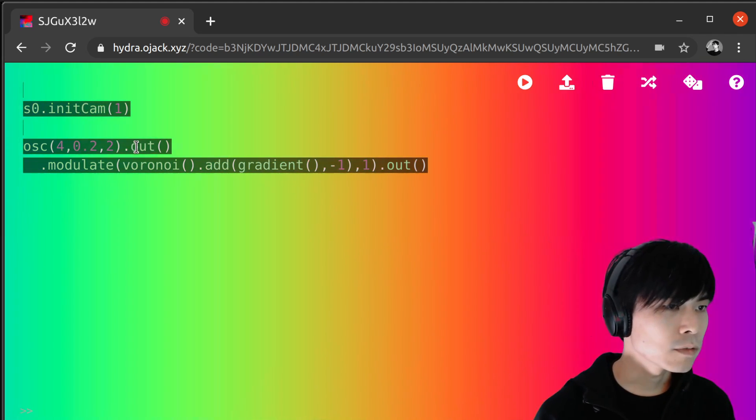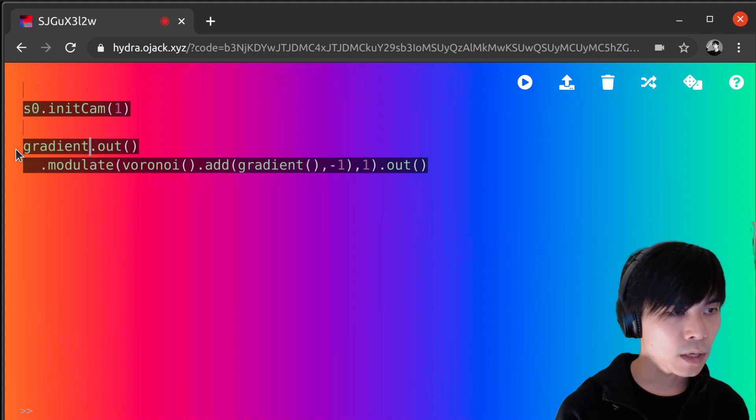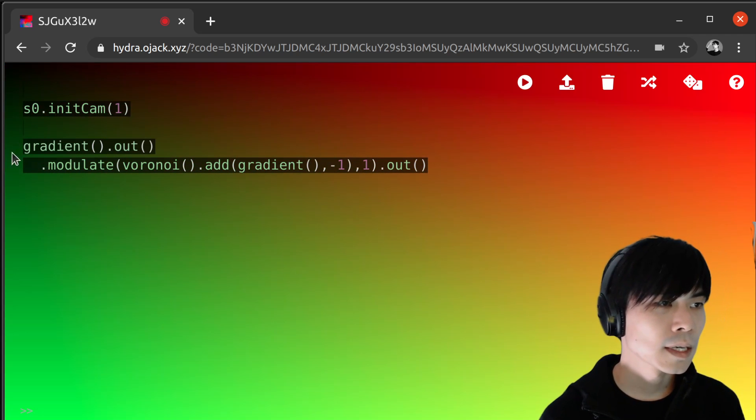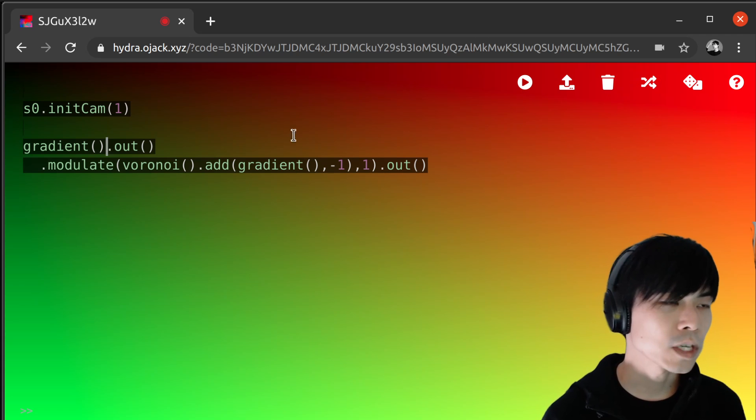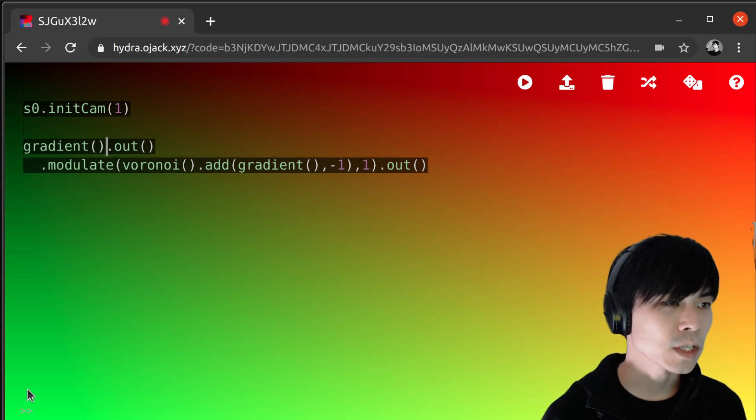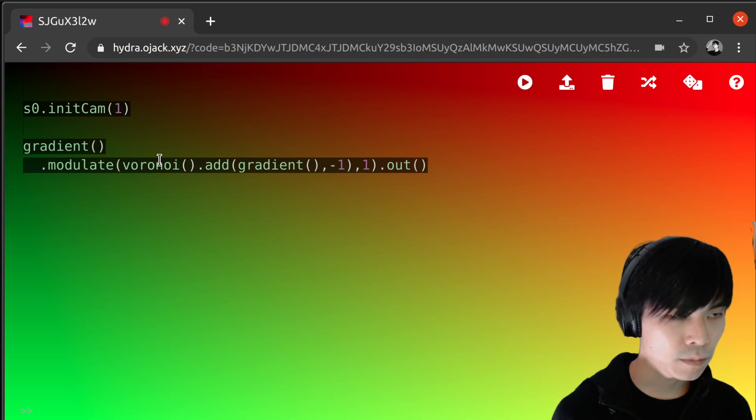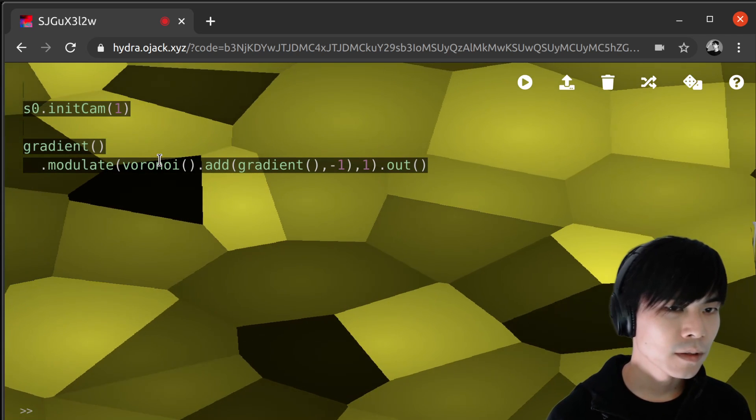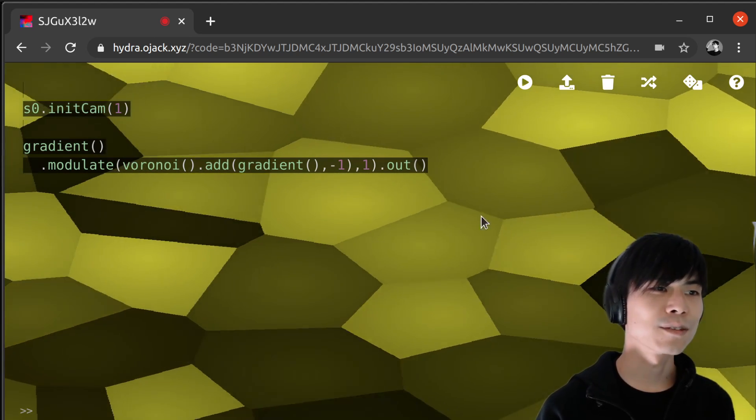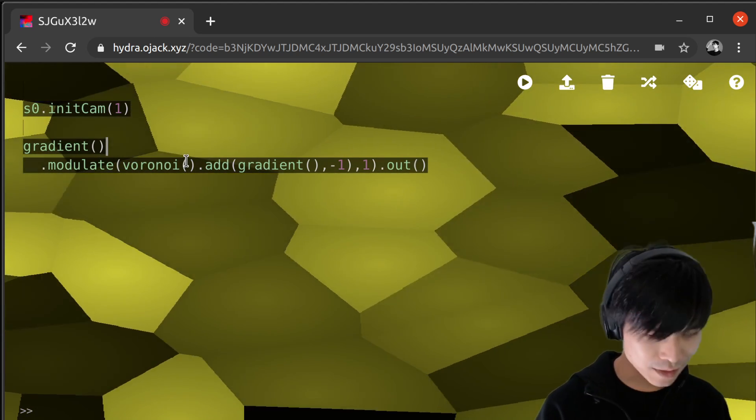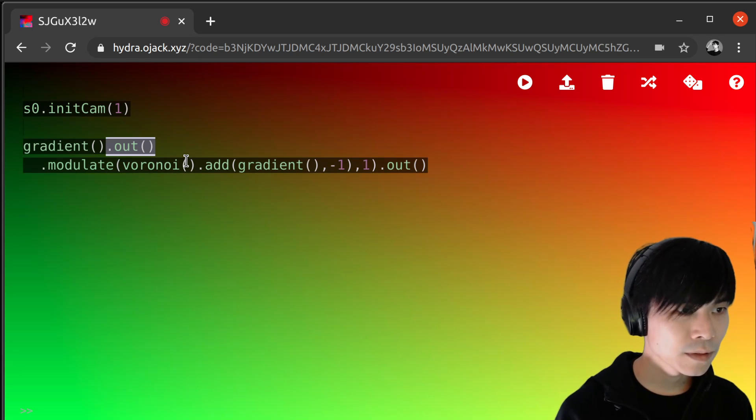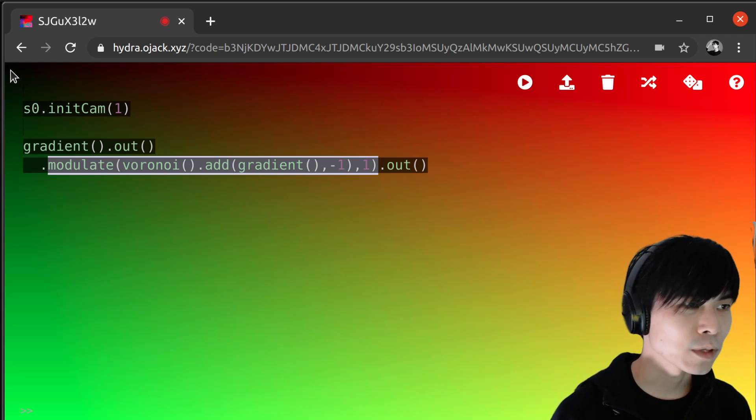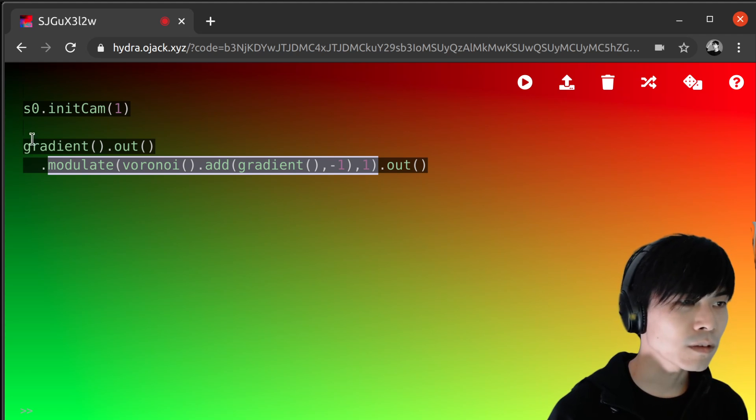But if you take, for example, gradient, it's a bit different. Because the horizontal direction, the red channel changes. And the vertical direction, the green channel changes. And if you take this and put it to modulate, then we lose red and green. And we only have this yellow color. Because, if you do the math, you notice that it's sampling across the space diagonally.